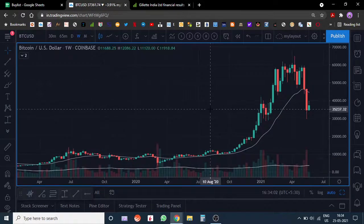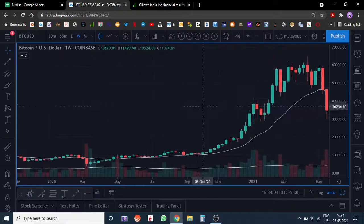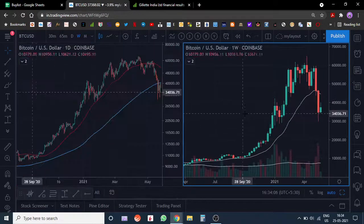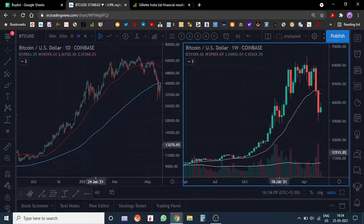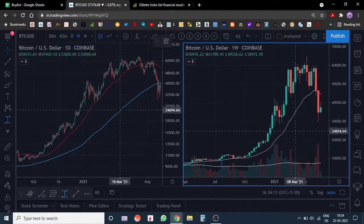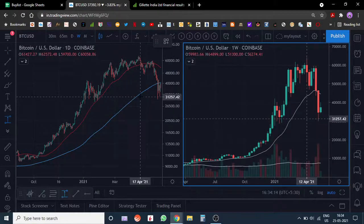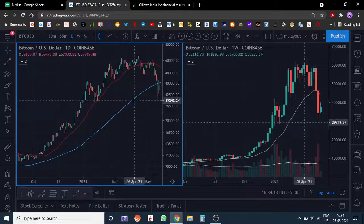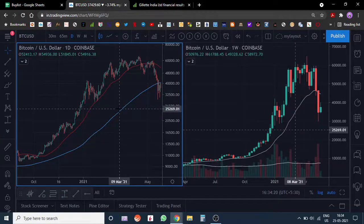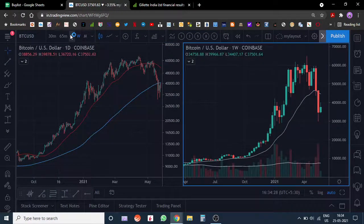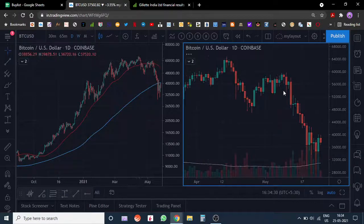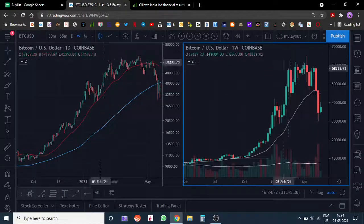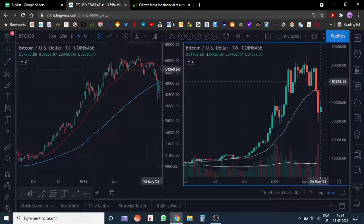From a technical perspective, Bitcoin was extended — it was trading pretty far from its 200-day moving average. So a reversion to mean was on the cards, which has now played out. That was one factor.